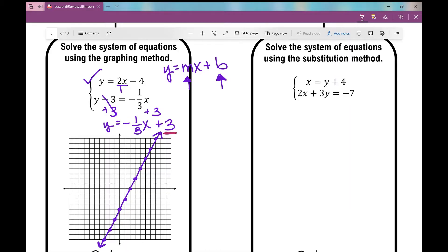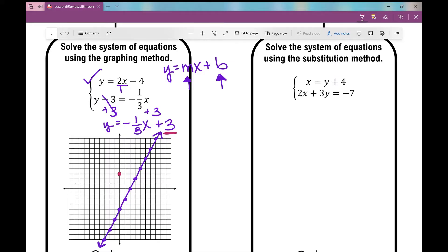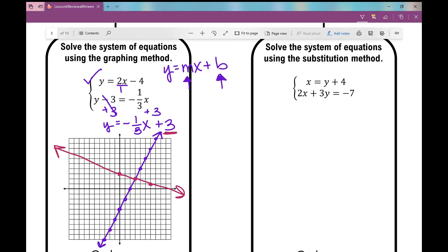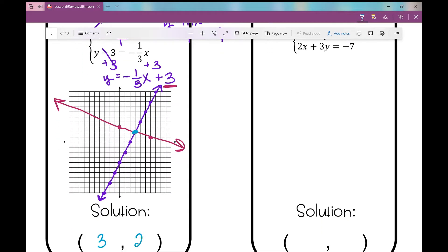Now let's graph the second line. The y-intercept is positive three, so I go up three on my y-axis. The slope is negative one-third, so the line falls from left to right — I rise one and run three, or go down one and run three. I've already found my point of intersection. I'll draw that line, and this point right here is my point of intersection. The ordered pair is positive three, positive two. So I write that as my solution: (3, 2).